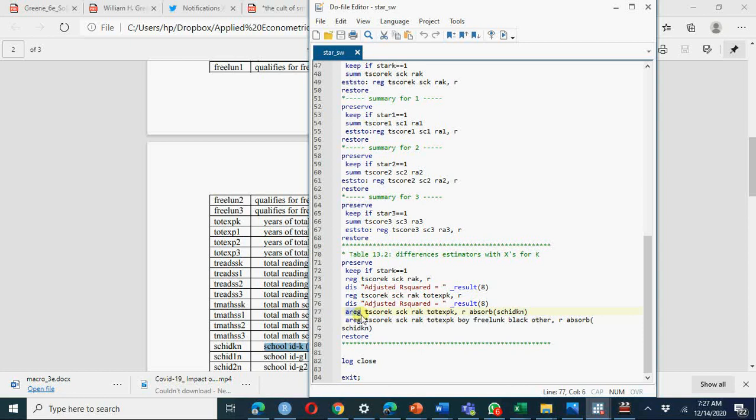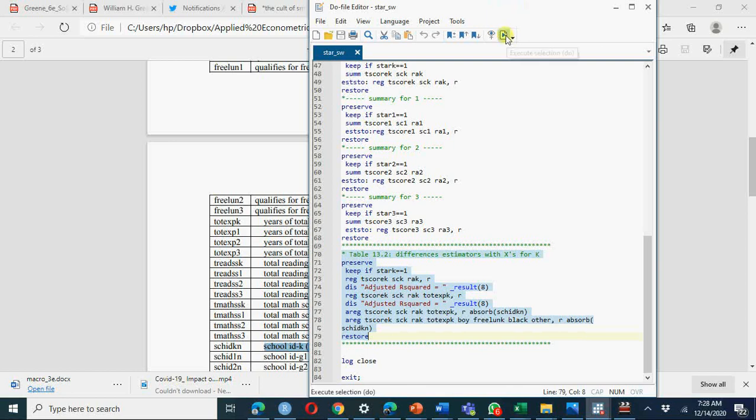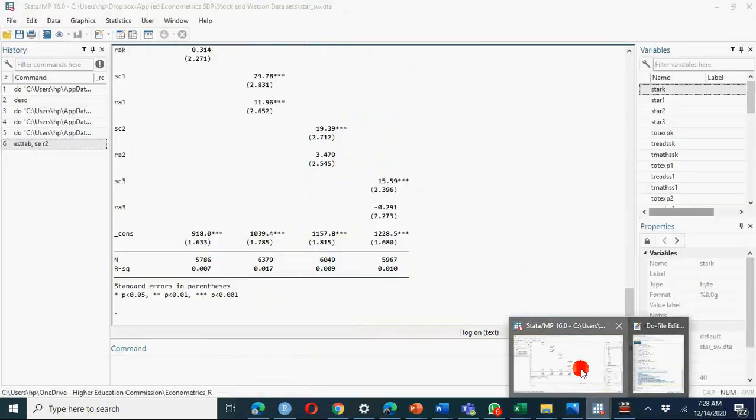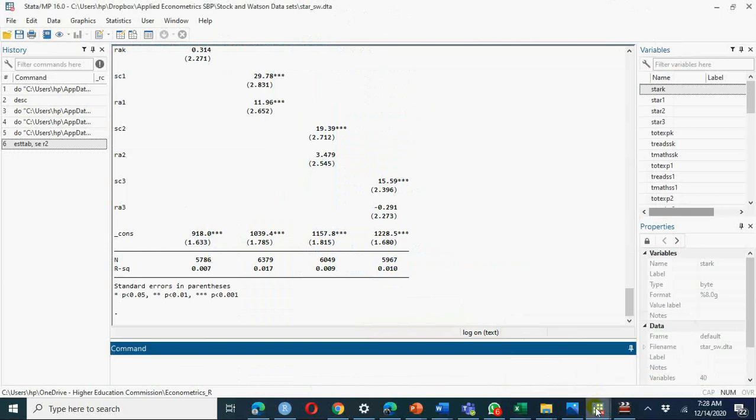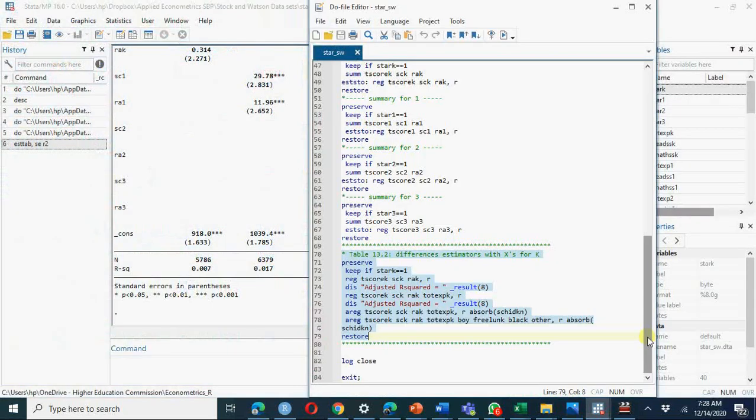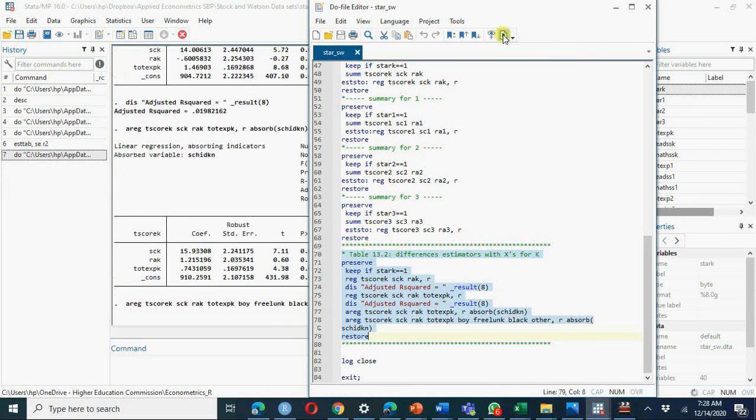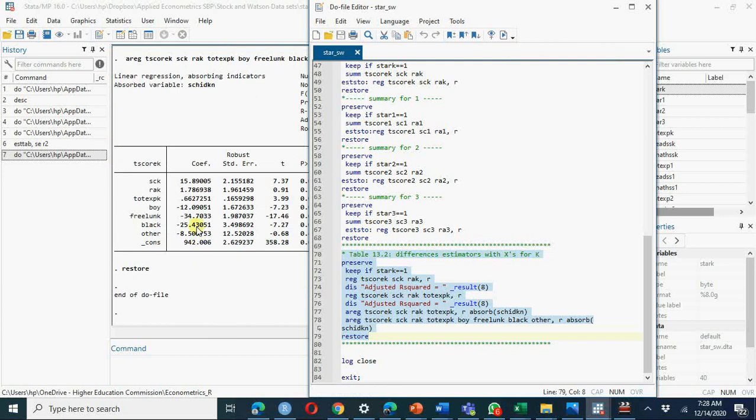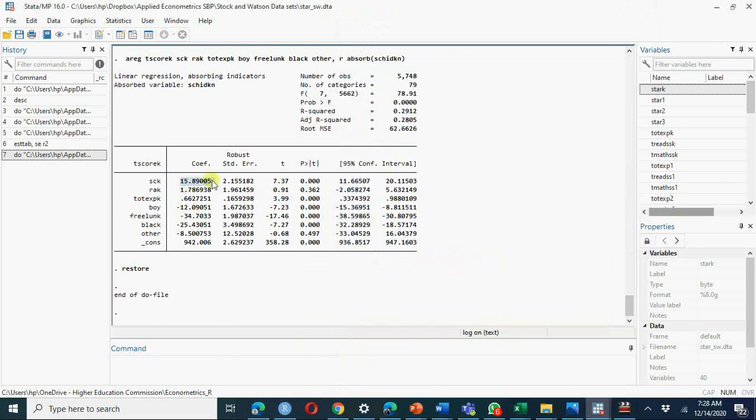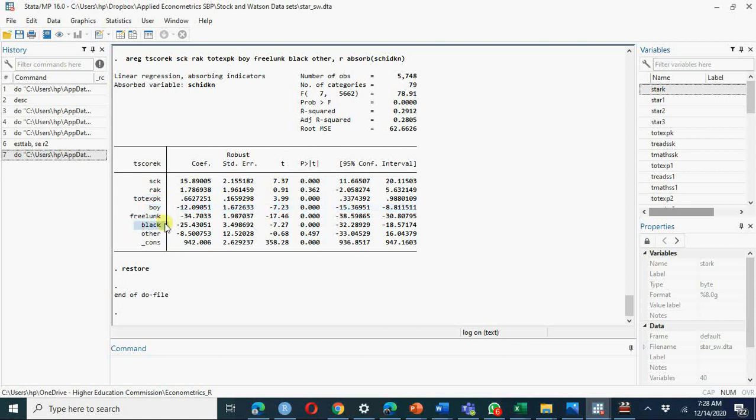We are going to run a de-mean regression. When we run de-mean regression you will get similar results as we have already done. Let's go to Stata main window and do file here. If you want to select this, just run selected command execute and you will have all this. Again it is 15 point and you have regular class with aid in KG and these are the other factors: boy, free lunch, black or other race, other factors. We have already discussed fixed effect yes or no in our previous video while discussing results.